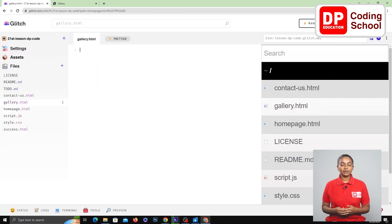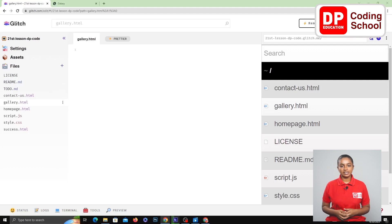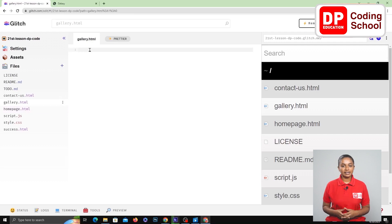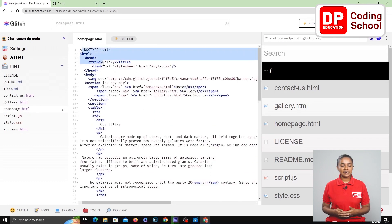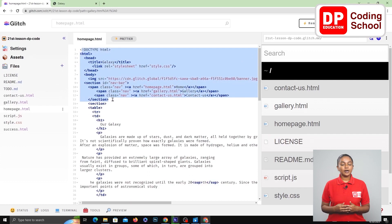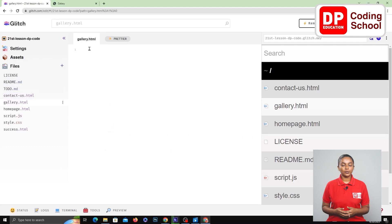Now let's go to the gallery.html page. From the panel on the left side, I select gallery.html. We create the first part of this web page in the same way as the home page. Therefore, I again select the homepage.html page from the panel on the left side. Now I select from the first line to the 13th line — which finishes adding the navigation bar — and copy it. Now I select the gallery.html page from the panel on the left side and paste the code we copied here.